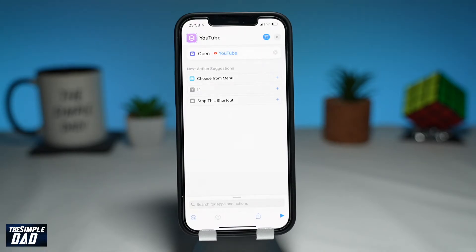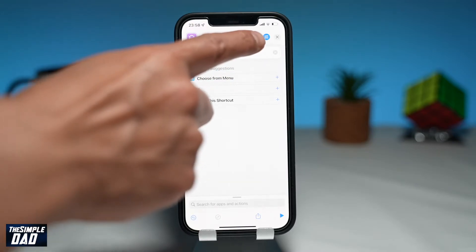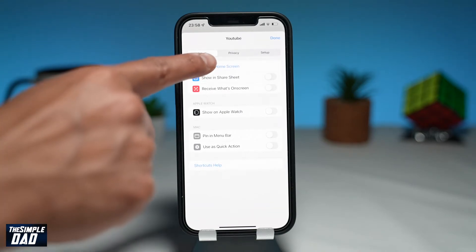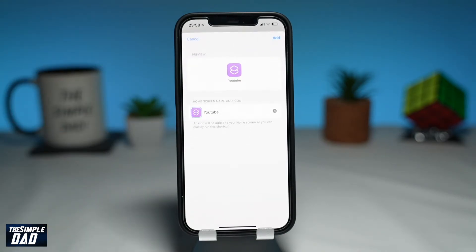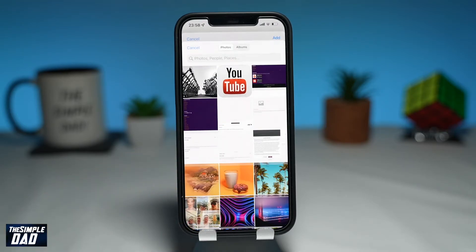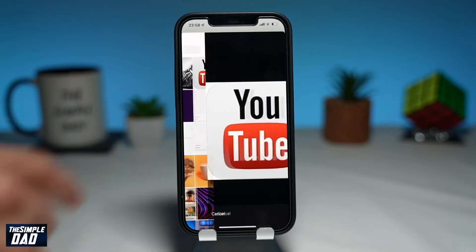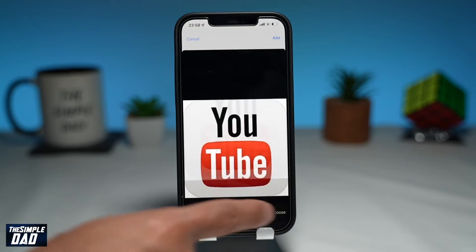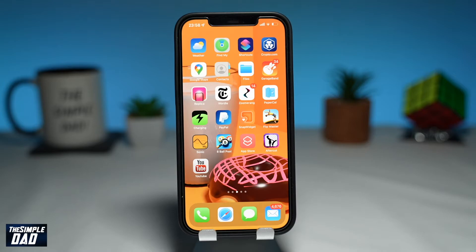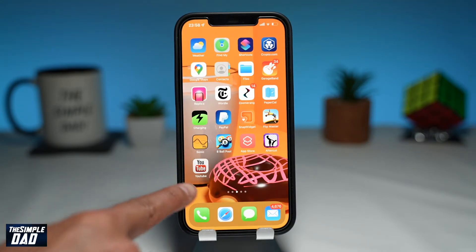Now the script is ready. Next, we have to place this shortcut on your home screen. You can do this by tapping on the settings icon at the top right, then tap on Add to Home Screen. This will give you a chance to change the icon and the name. Tap on the image at the bottom and then select Choose Photo. Select the app icon photo from your photo library, then confirm it one more time.